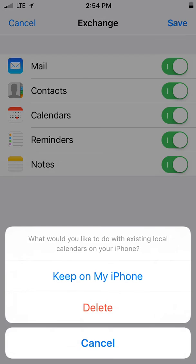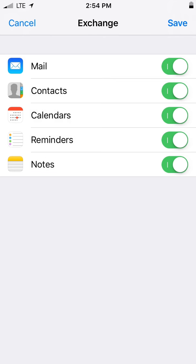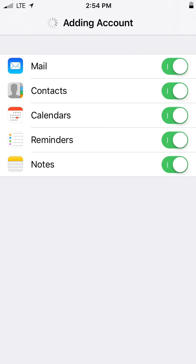Enable or disable the features that you want to have access to on your phone. When you are done, click on Save.